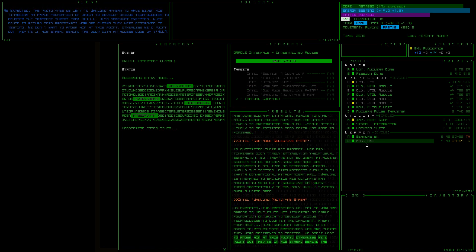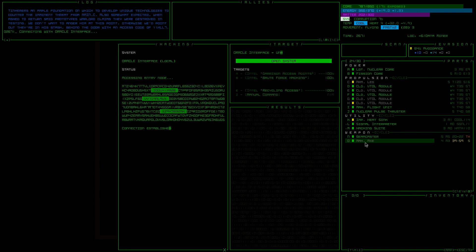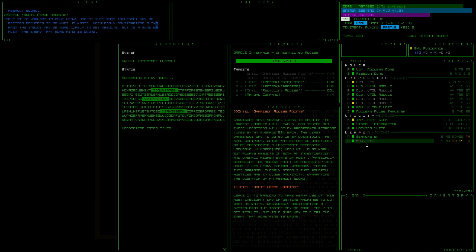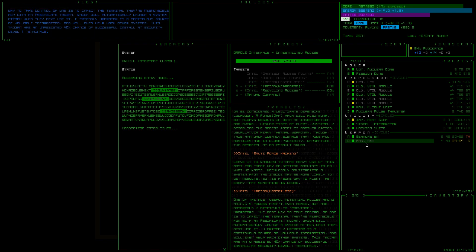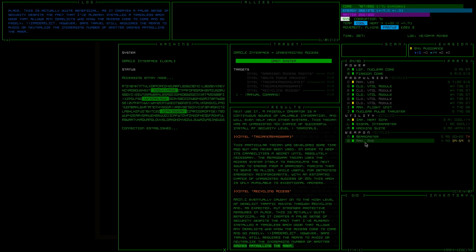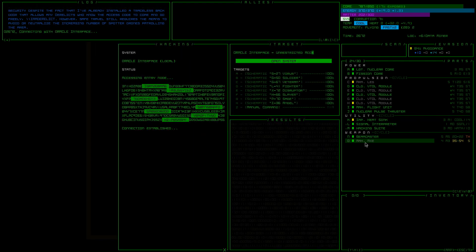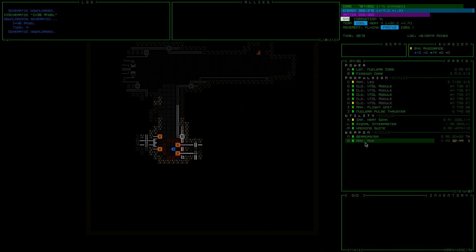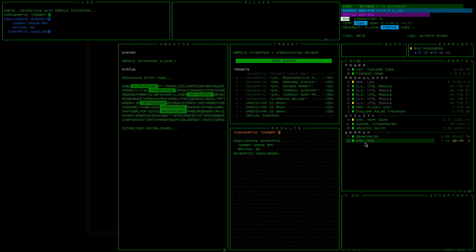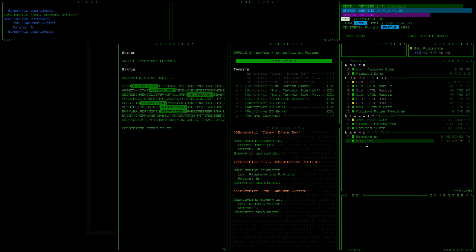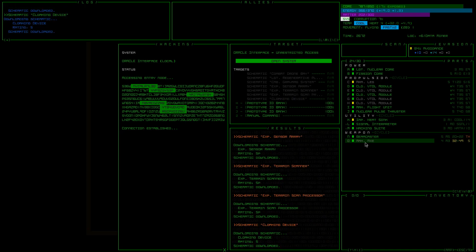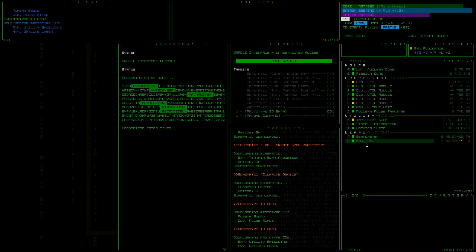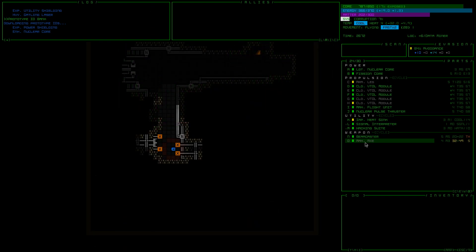God mode stuff. We got force jam. Combat drone, regenerative plating, grav mag system, nice sensor array, nice terrain scanner, nice pulse rifle, experimental utility shielding, heavy gatling laser, experimental power shielding, and an enhanced in their core.